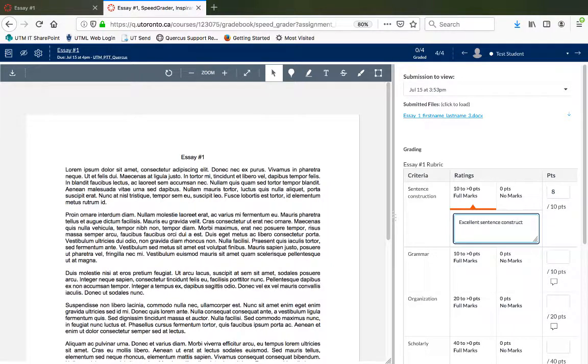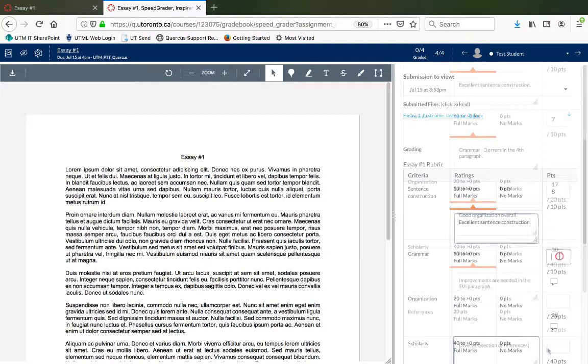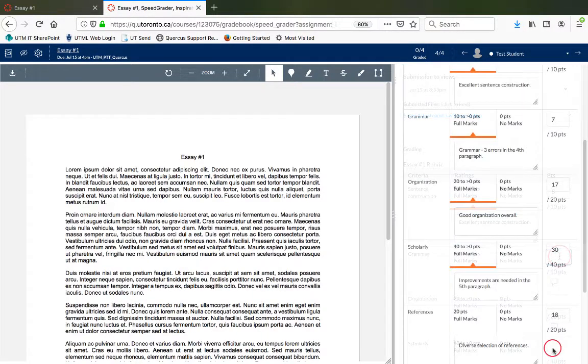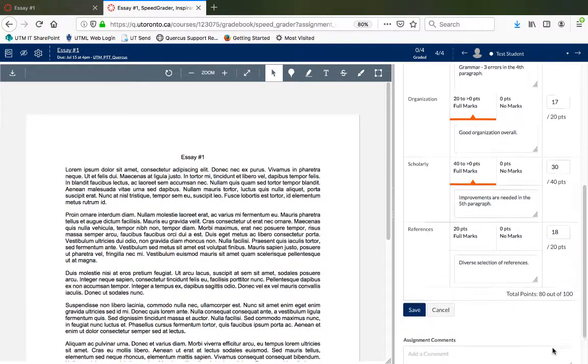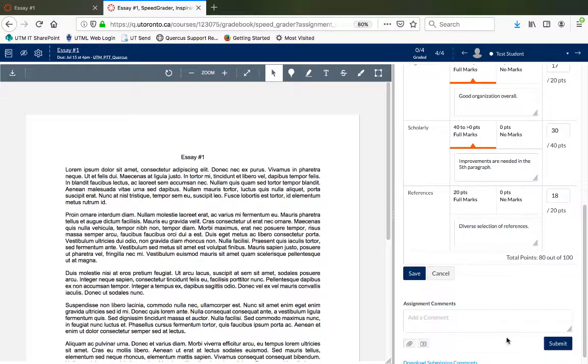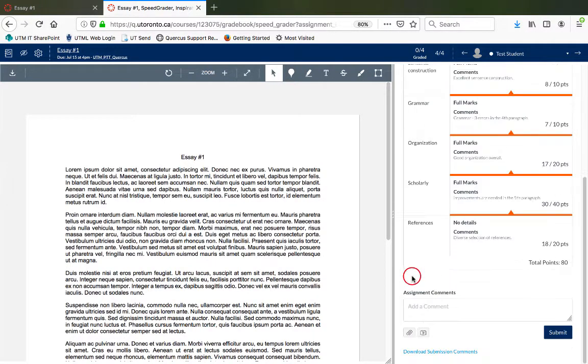After the points and comments have been entered, click on the Save button to ensure your rubric entries are saved.